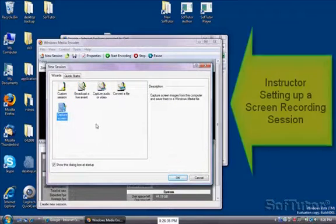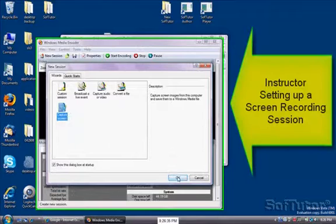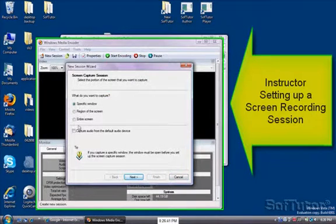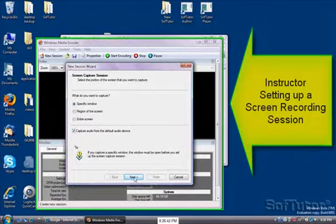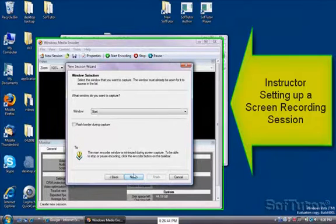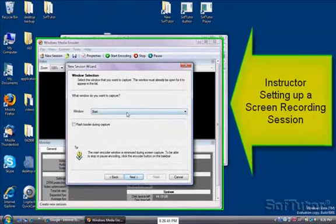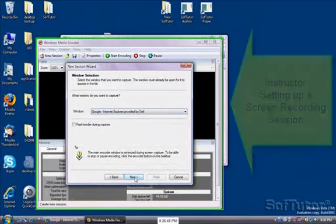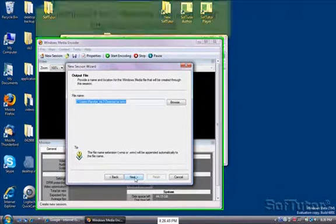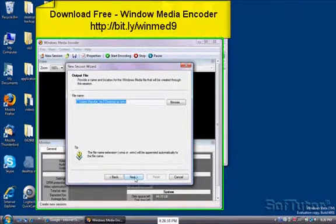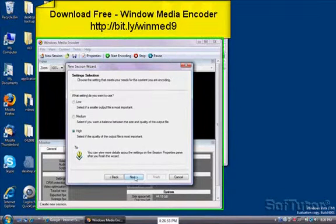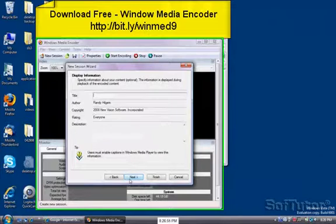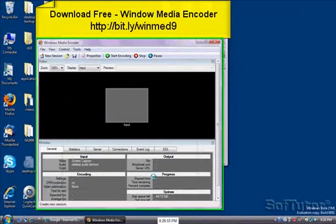I'm just going to go through the wizard here. I want to record a specific window. I want to capture my audio. What window do I want to record? The Internet Explorer. The name of the video is okay. I want to record a high quality video and we'll just finish.